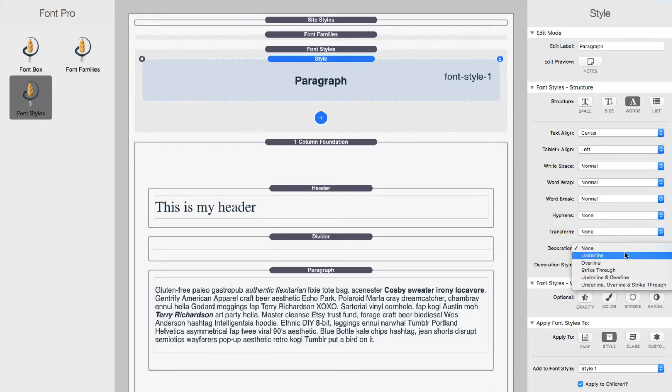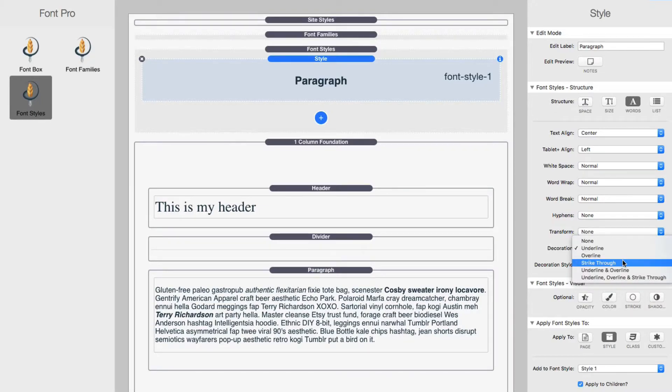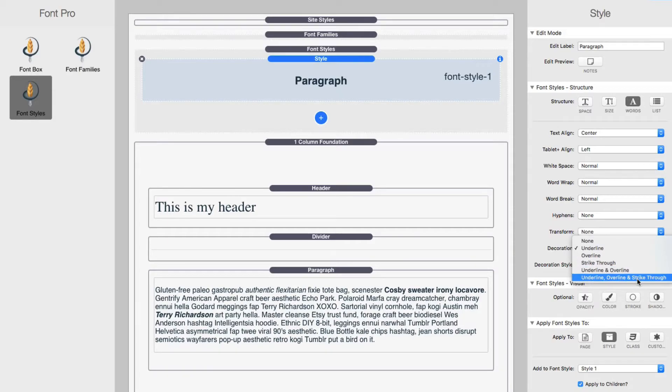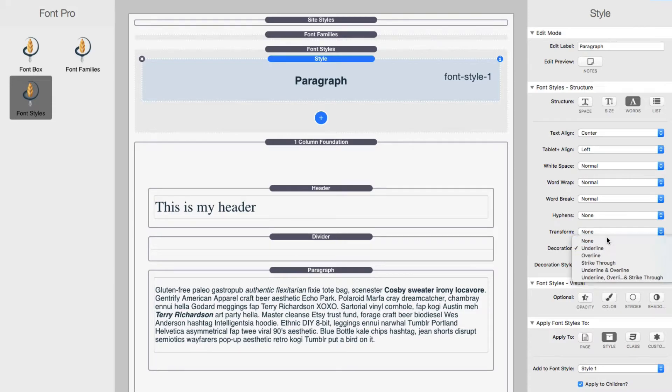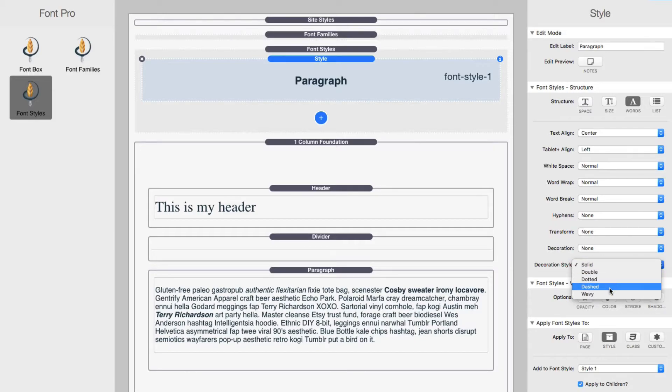Decoration. This is if you want to underline the text or do you want to have an overline, a strikethrough or a combination, an underline and an overline or all three. Next is the decoration style. So the line style, do you want it to be solid, double dotted dashed or wavy?